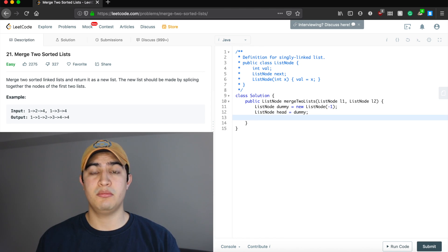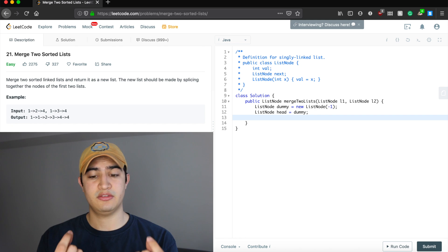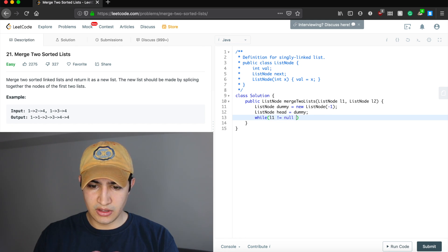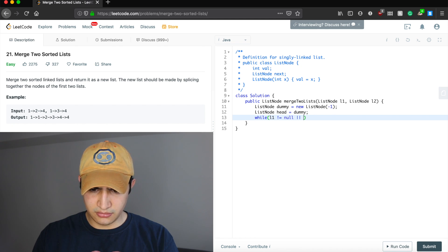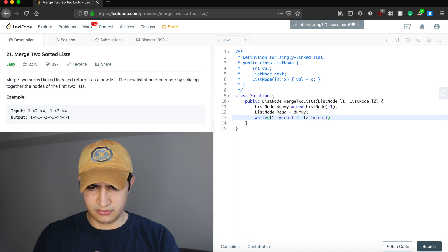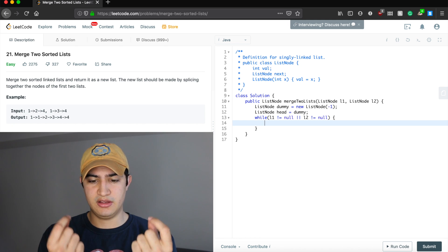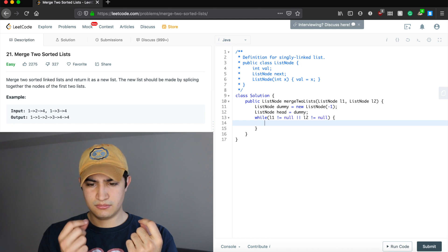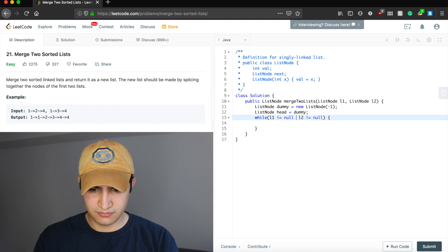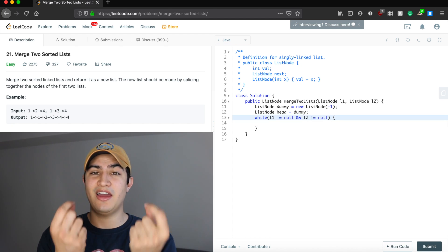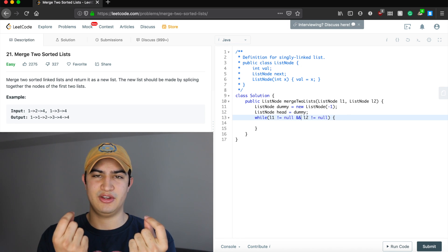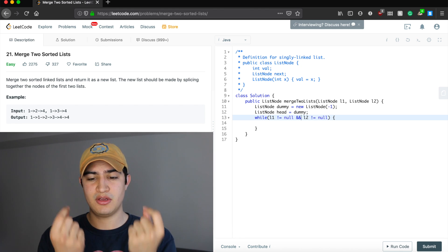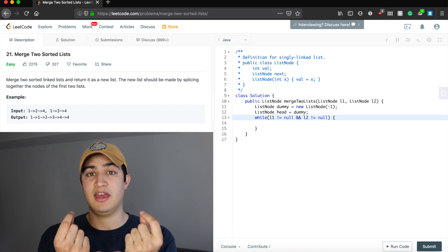Now let's start comparing the two elements. We say: while l1 is not null AND l2 is not null — while we definitively have two lists — we need to compare the two elements at the head of each list.